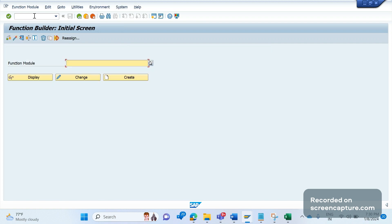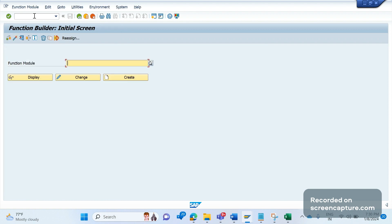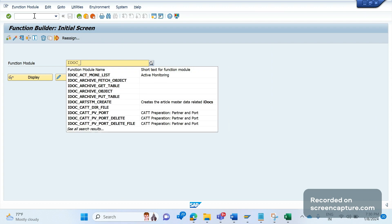The simple way is to go to SE37 — SE37 is the Function Builder. In SE37 we can get the list of function modules. The default template naming is IDOC_ followed by the direction — if it's inbound, then INPUT; if it's outbound, it's OUTPUT. Then the message type. So for our case, the function module would be IDOC_OUTPUT_ORDRSP.